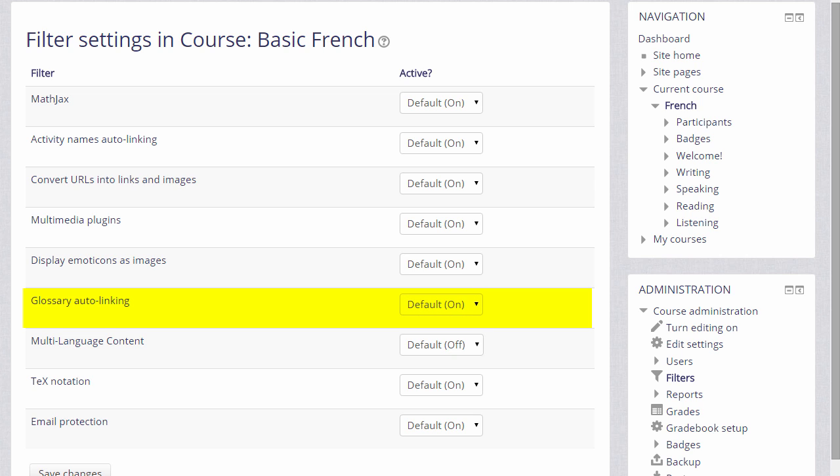Glossary auto-linking means that if we had a key term to a glossary and then type that key term somewhere on the course, it would automatically link to its glossary entry.